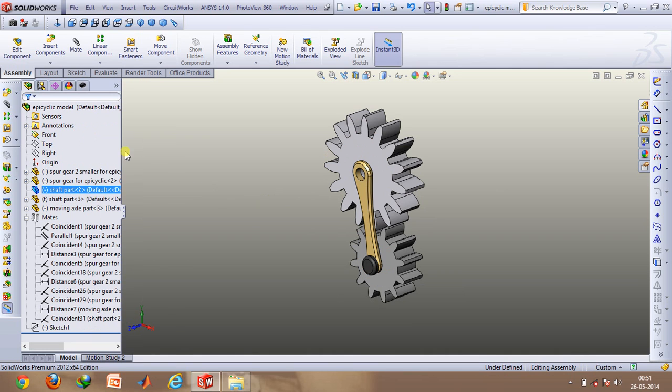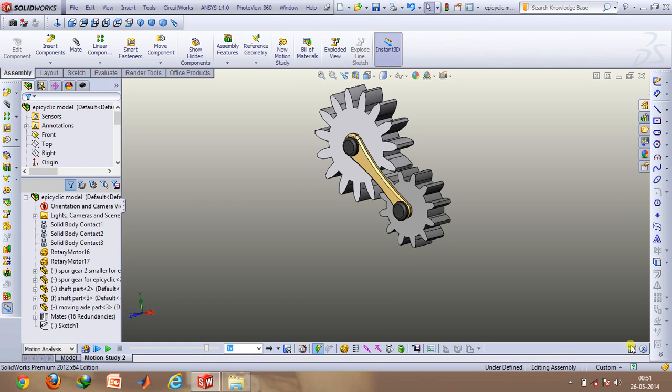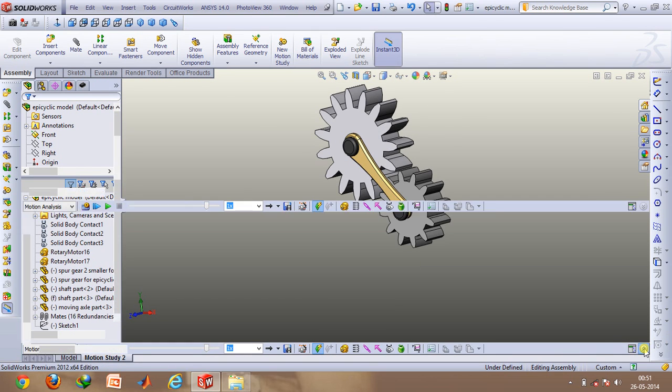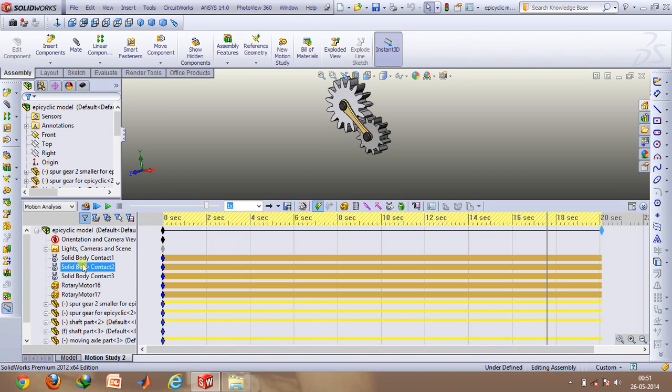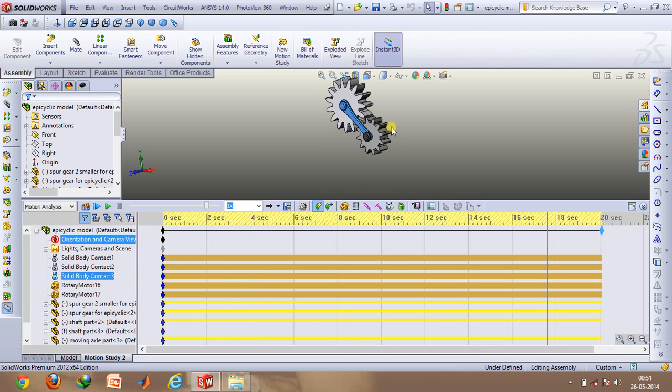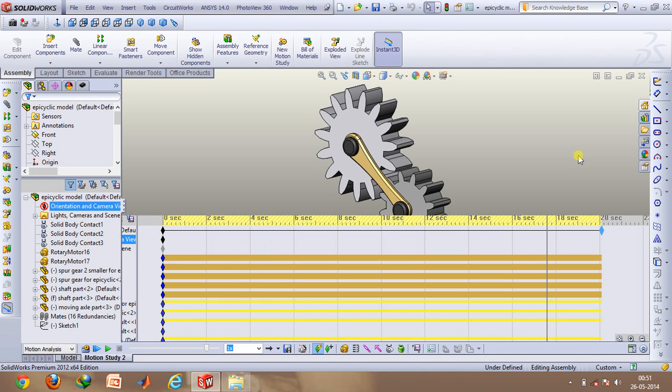So after doing this we will go to the motion study tab and basically have three solid body contacts between each and every part. The important thing is the degree of freedom of this system is basically two.